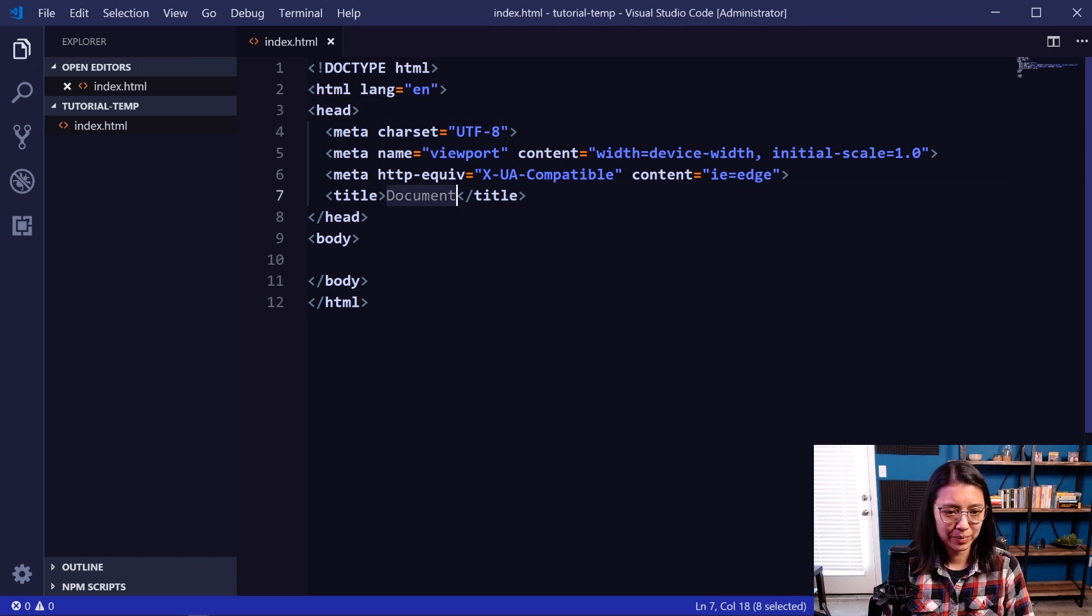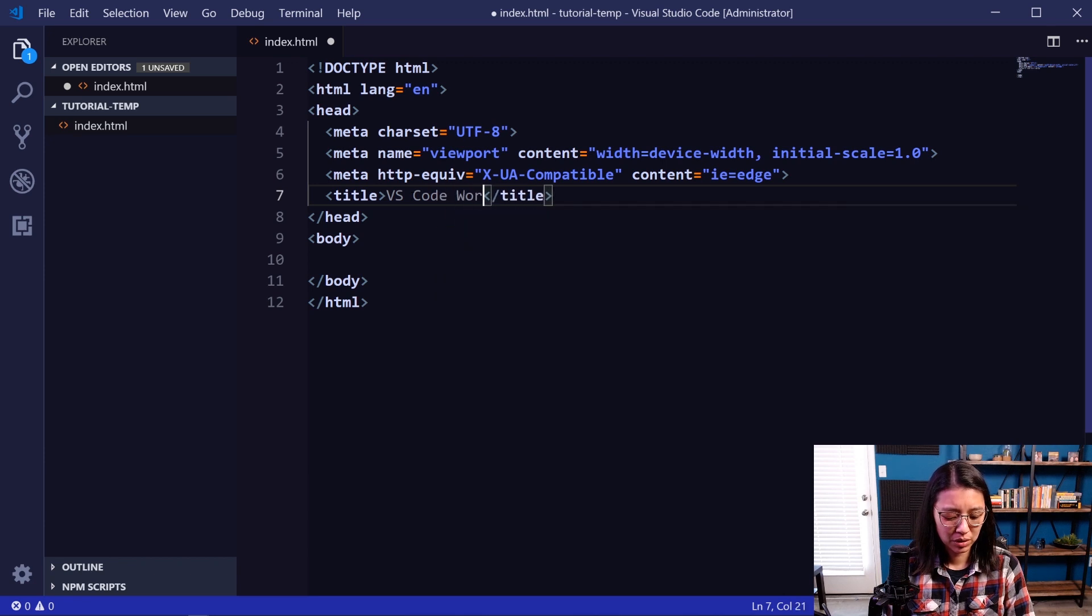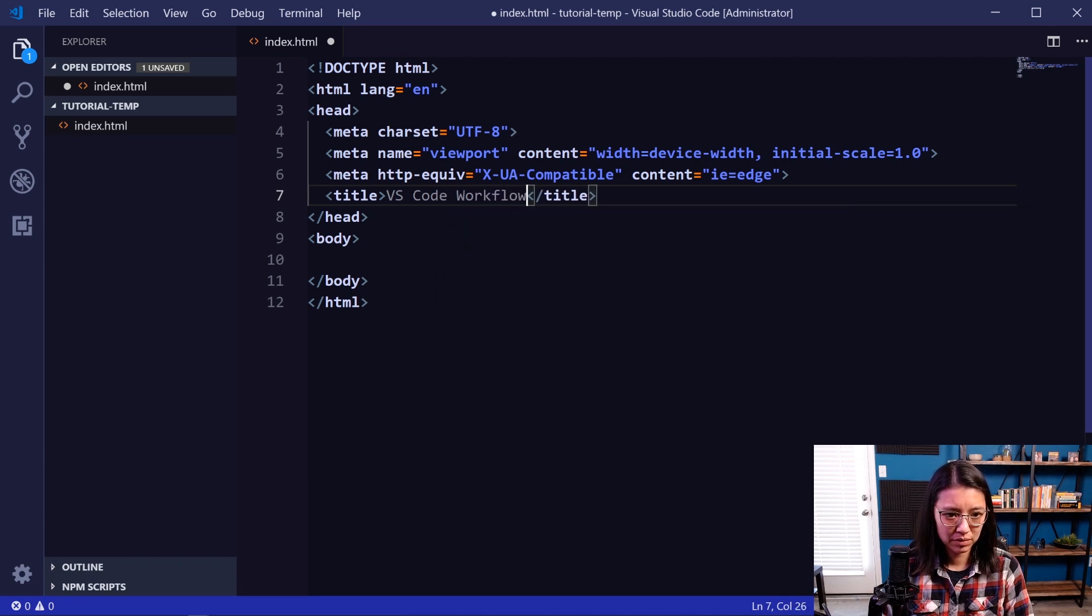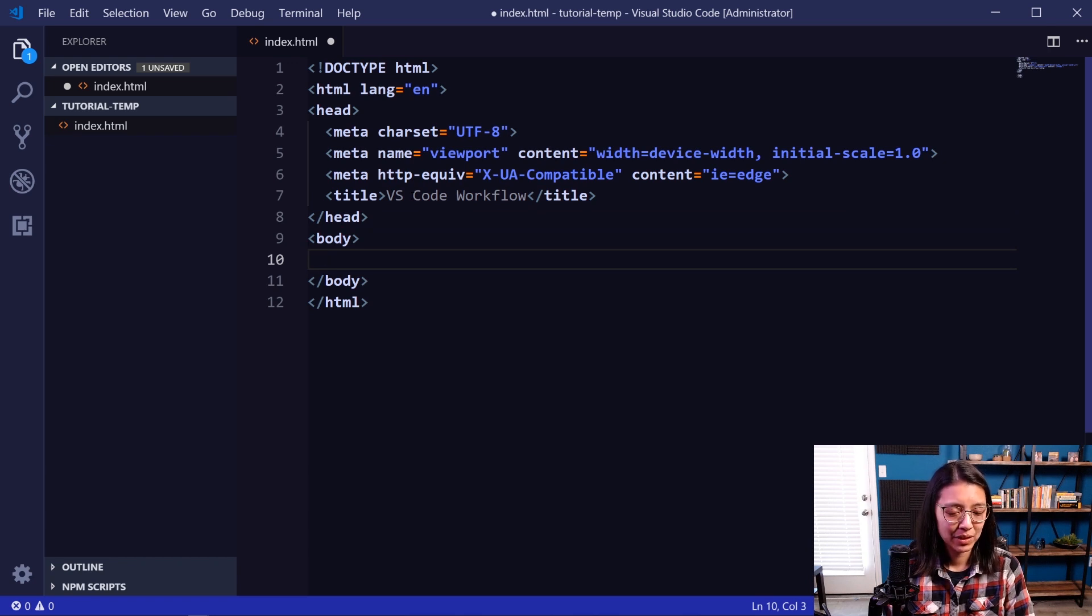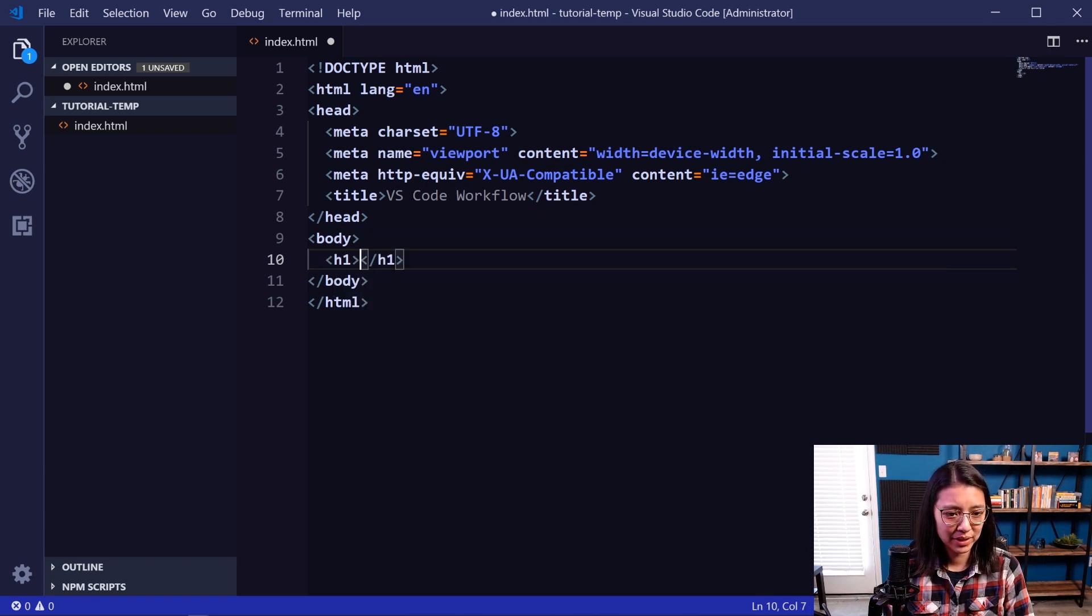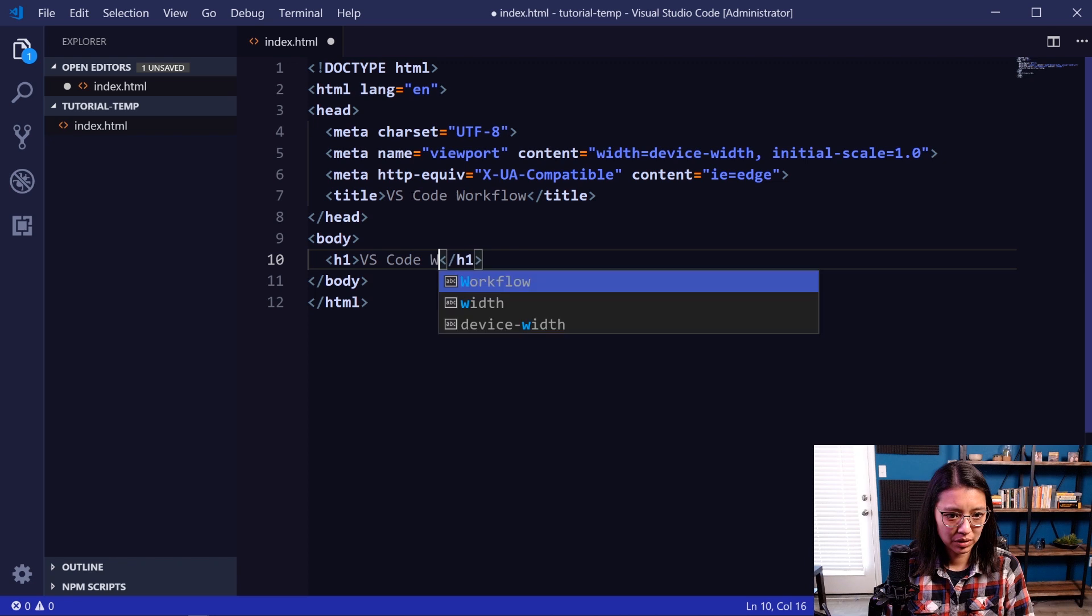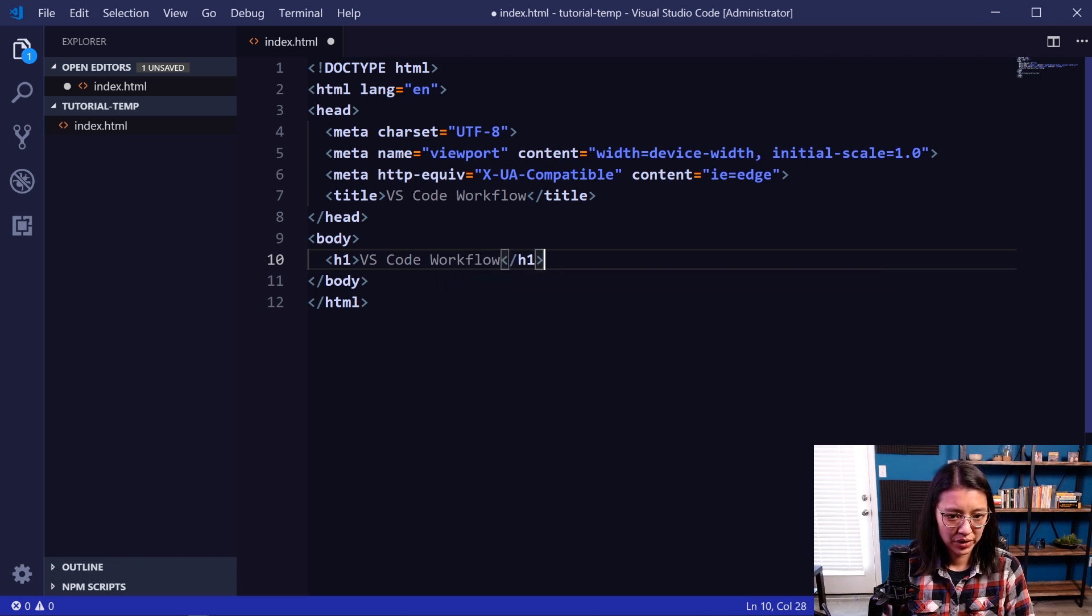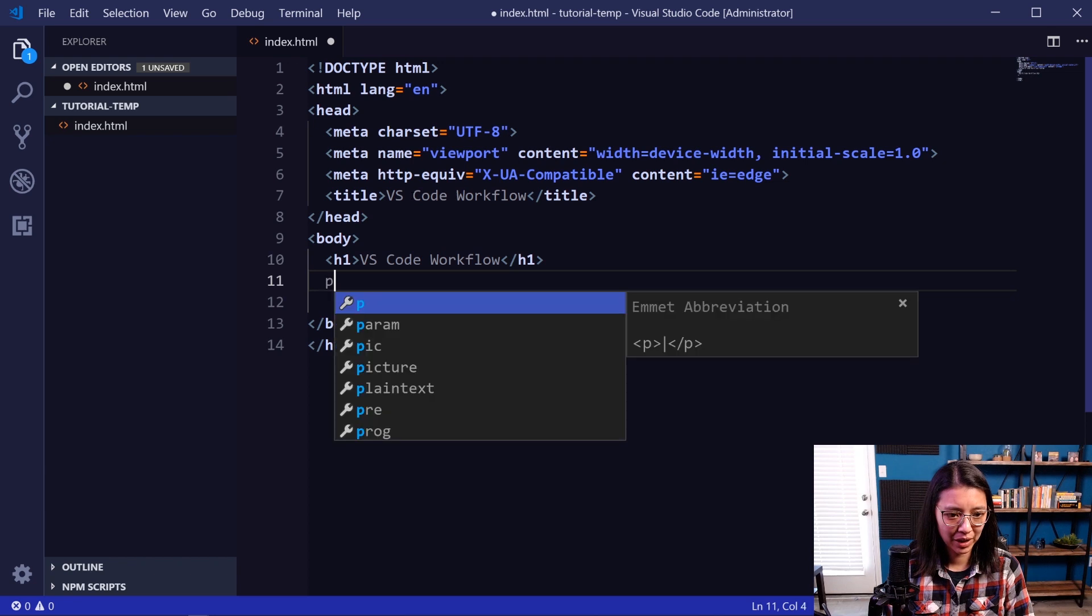So we'll update the title. We'll just say VS Code Workflow. And then we'll add some text to the page as well so we can use that to test later. So I'll add an h1 tag. Same thing, VS Code Workflow. Then we'll use some Emmet shortcuts. I'm going to create a paragraph tag.